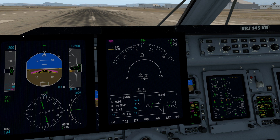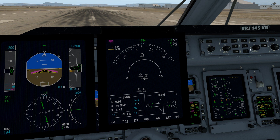If we want to adjust our target airspeed, we use the speed knob — left and right side. Push the center and it changes the indication from knots indicated airspeed to Mach. That's pretty straightforward.